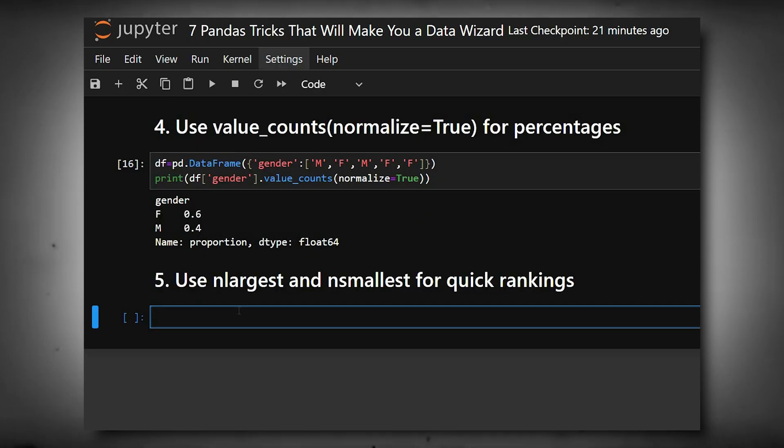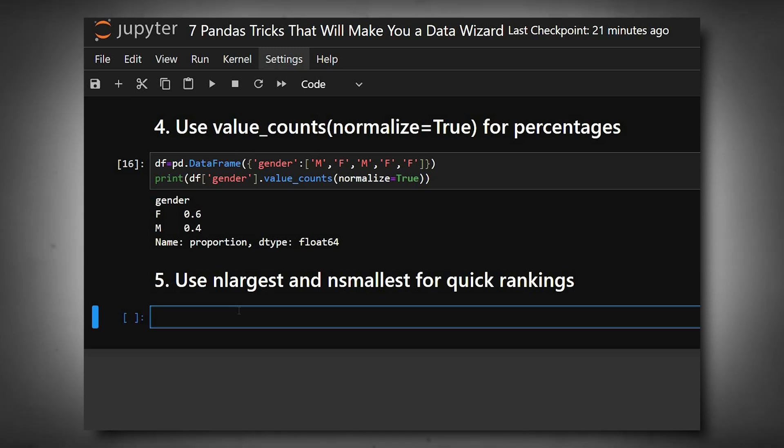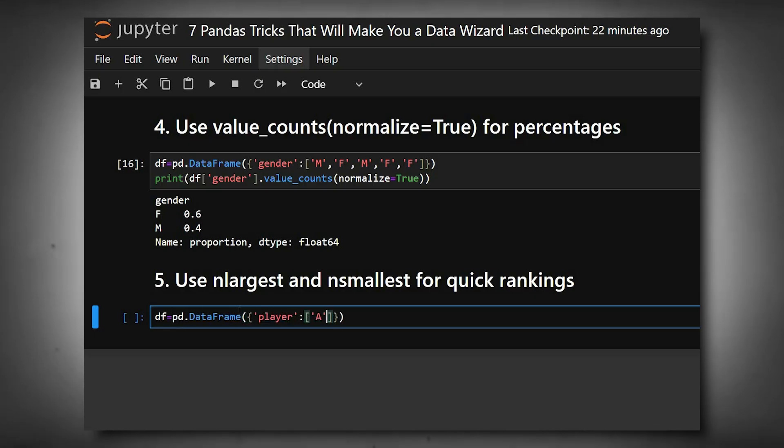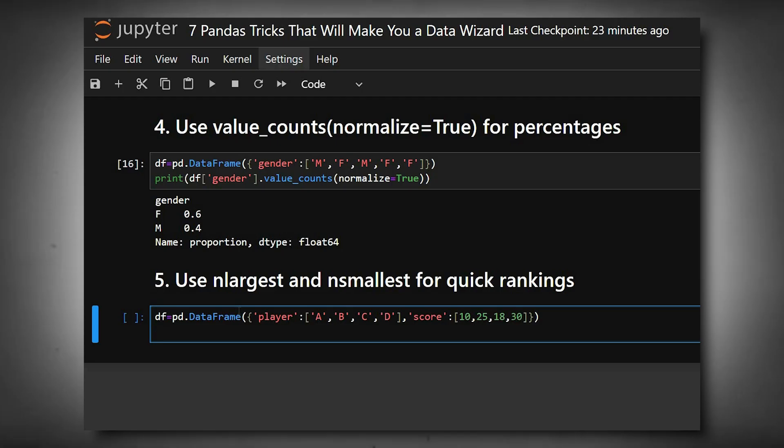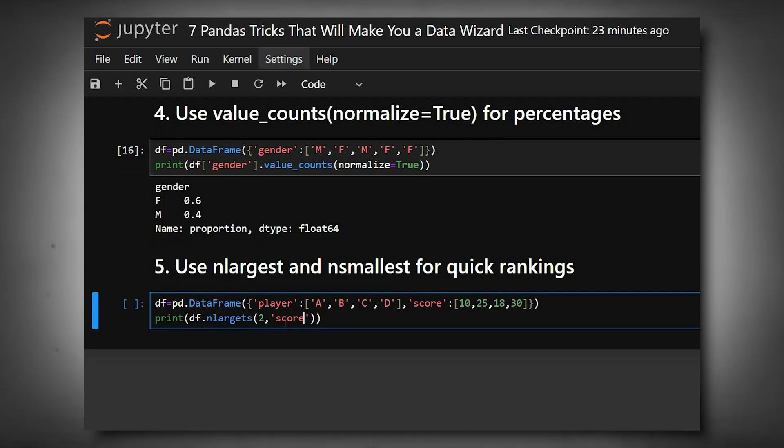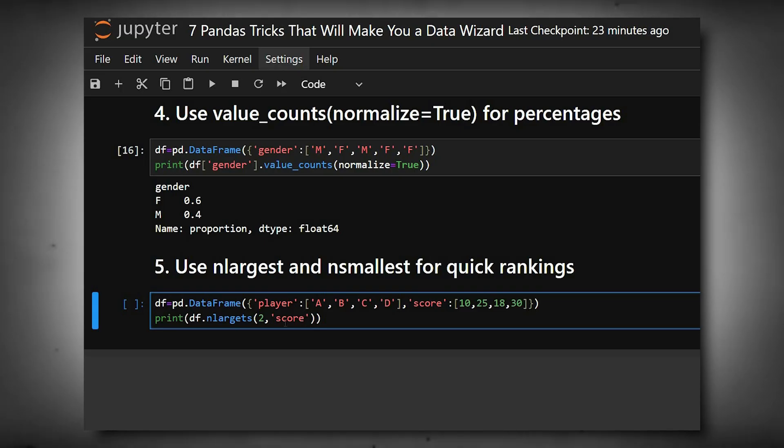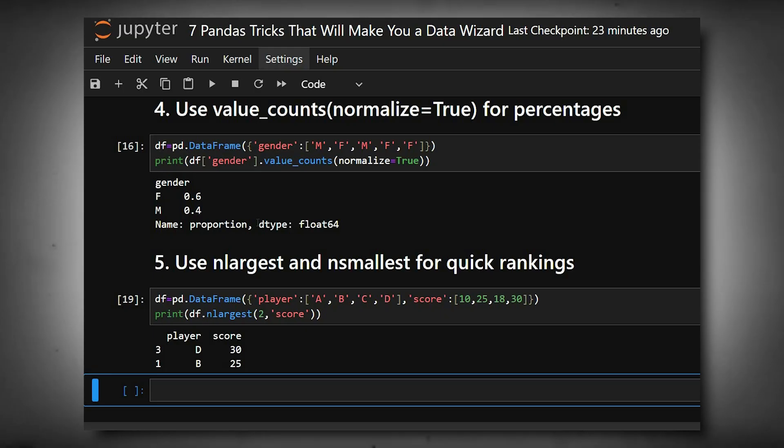We'll create a dataframe. nlargest(2, 'score') returns the top two rows with the highest scores, and similarly nsmallest gets the lowest ones. Here we can see the output. This is much faster and simpler than sorting and slicing manually.